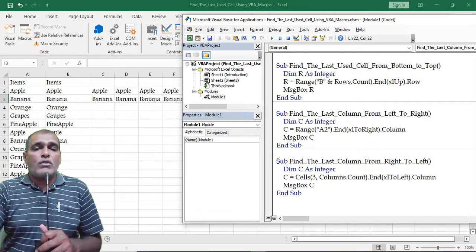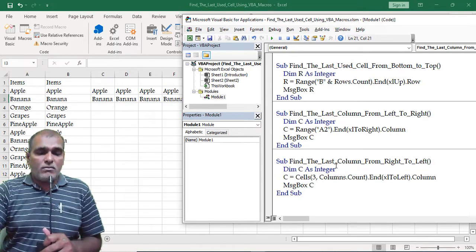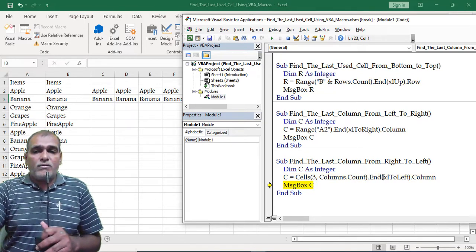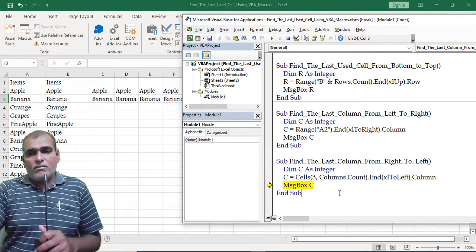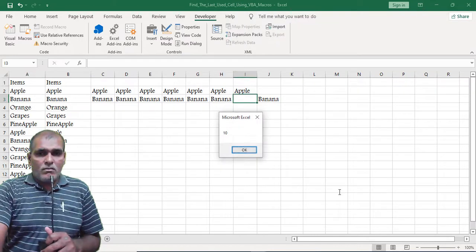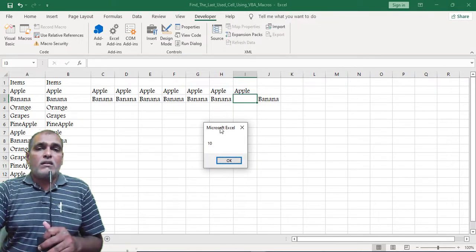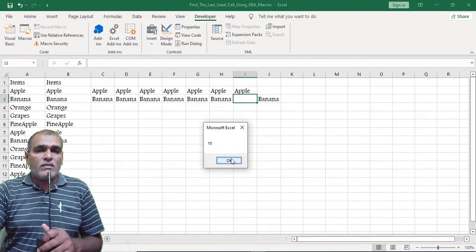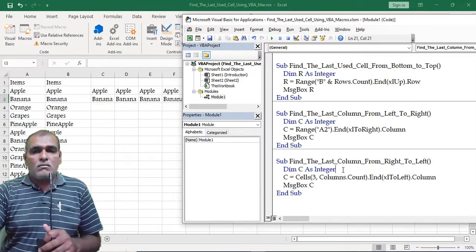Now let us see how to retrieve the output through the right to left direction. Press F8. Here I use xlToLeft direction. The application returned the output as 10, meaning I have data up to column J. Click OK.